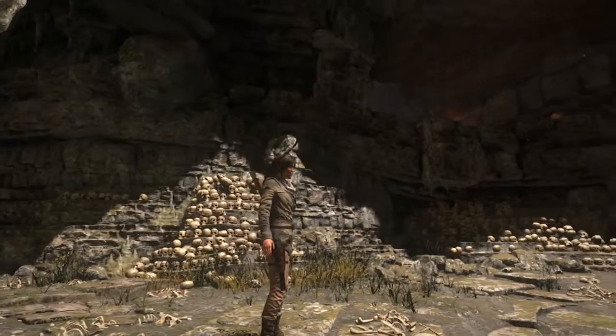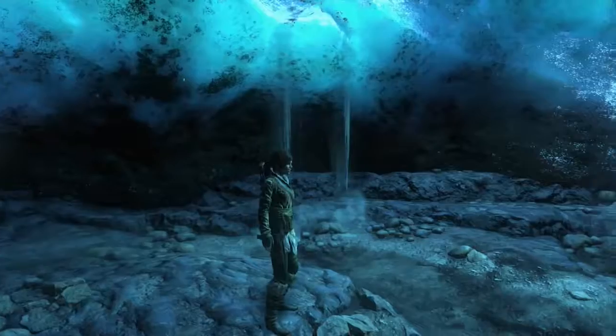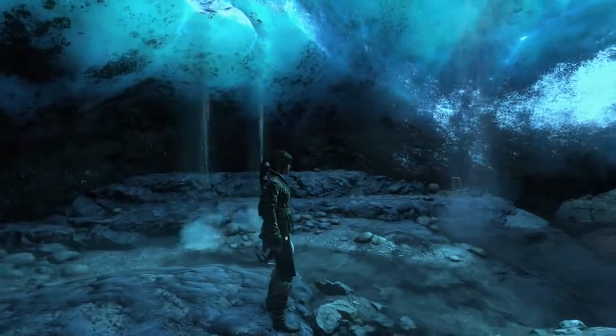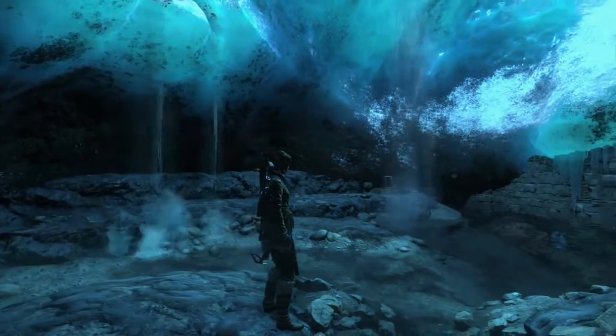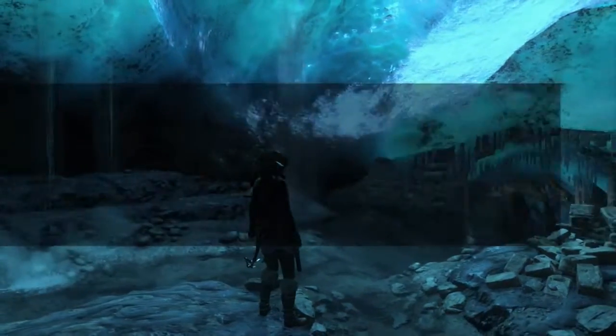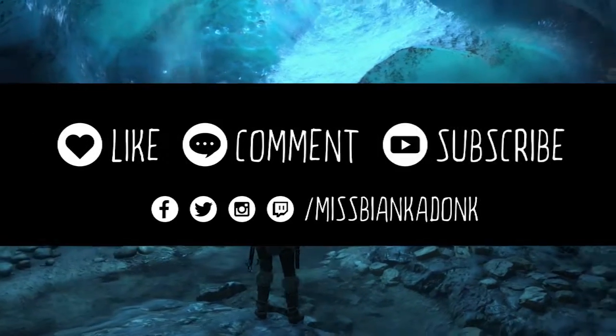If you agree with my observations, or would like to share your own, or make a suggestion for future videos, please leave a comment down below. And once again, thank you all for watching and see you next time.